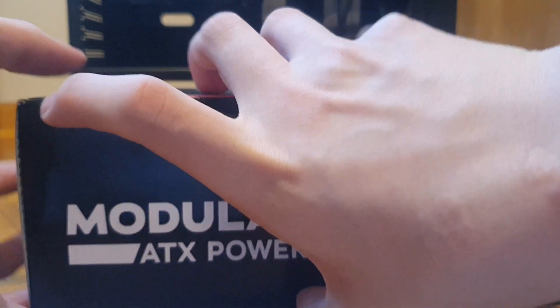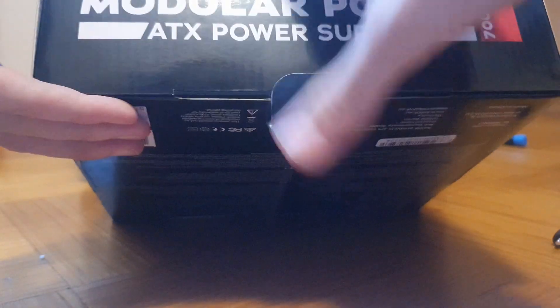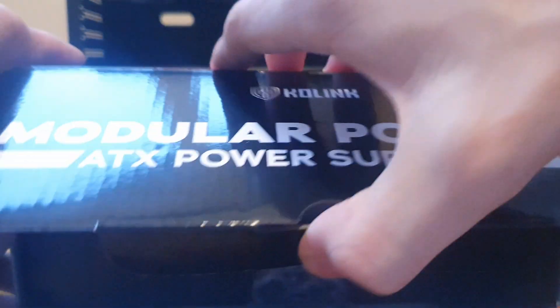Now, the PSU. This is the Coling Modular Power with 700 watts. It's a C-tier rated unit that's semi-modular and it only costs 57 euros.